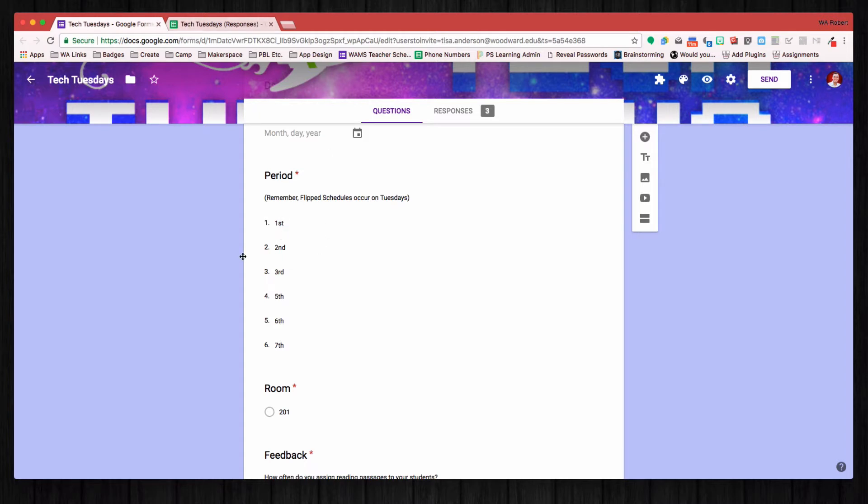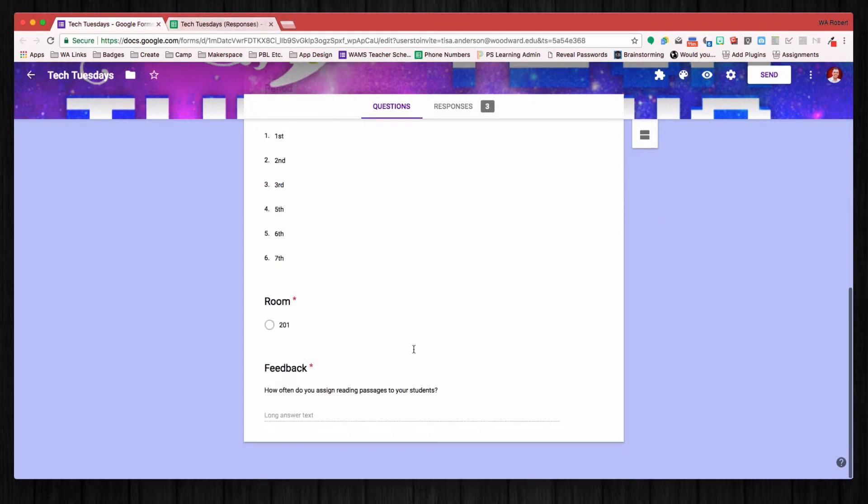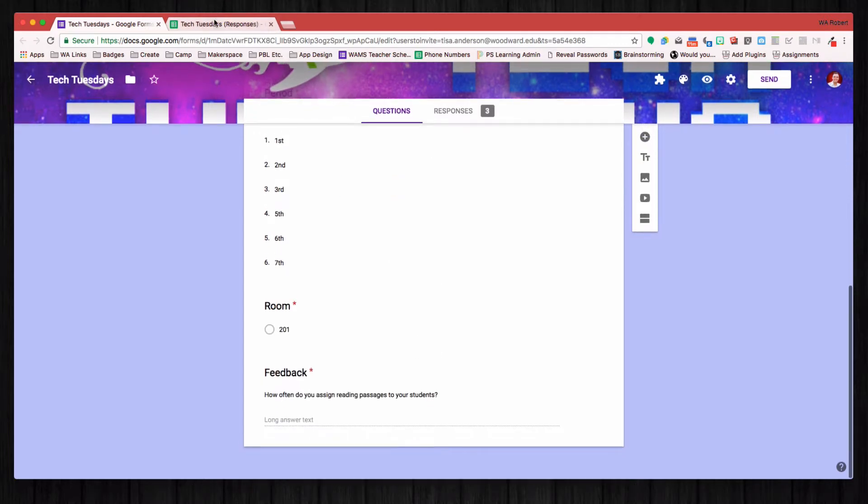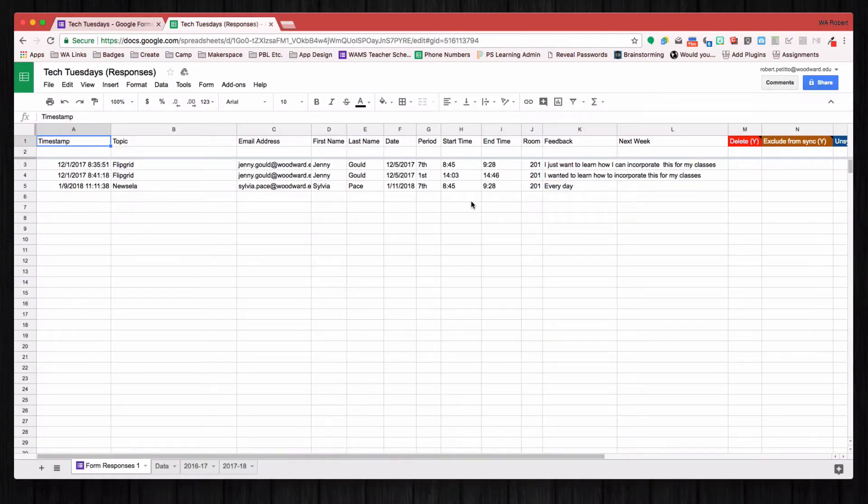After they select their period and submit the form, I get something that looks like this. And this Start Time and End Time column is one that I created,